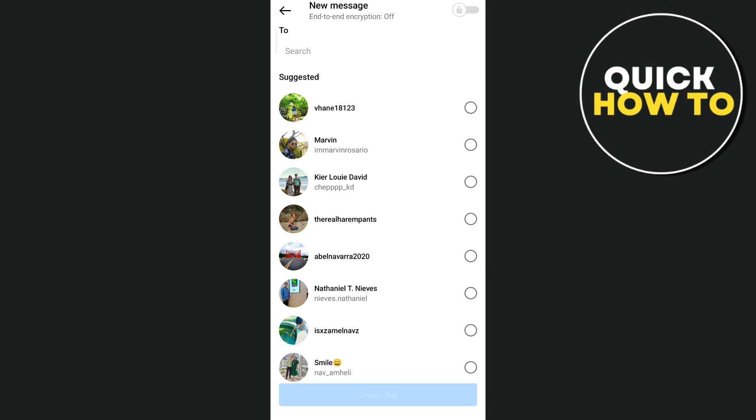Please note that the broadcast channel feature is currently being rolled out to all creators. So if you don't see it on your account yet, just like mine, please be patient and wait until you can use that feature on Instagram.